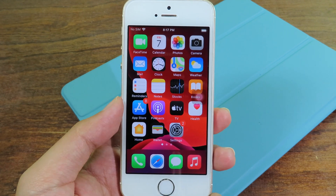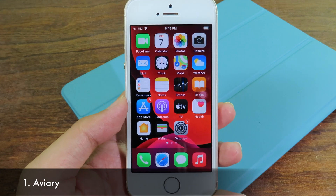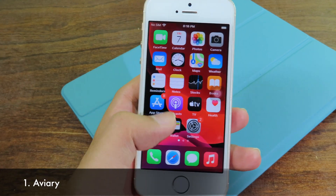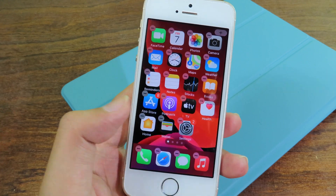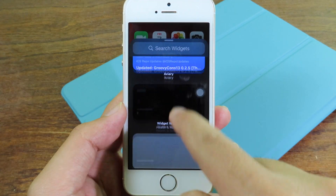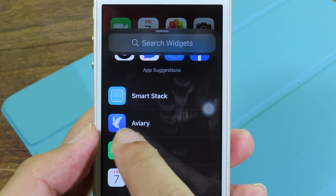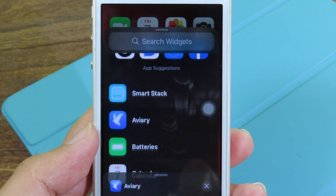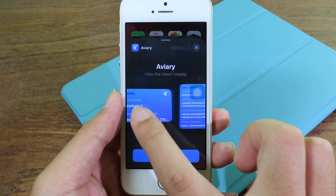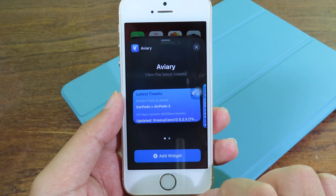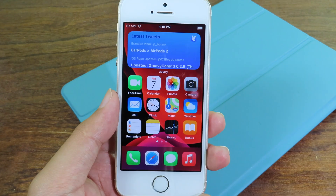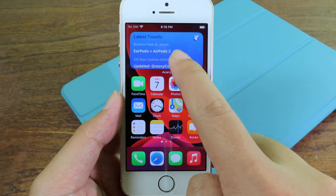The first one is an app for Twitter, where you can see new tweets. Just hold on your home screen, click on plus, and find the app. You have two different widget choices — I'll go with this one and click on Add Widget, so you can see your latest tweets.